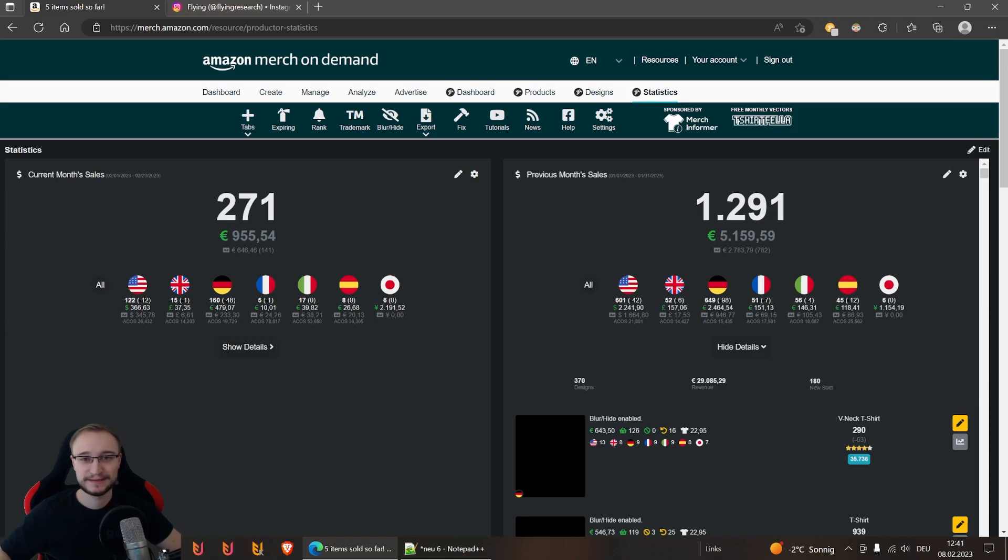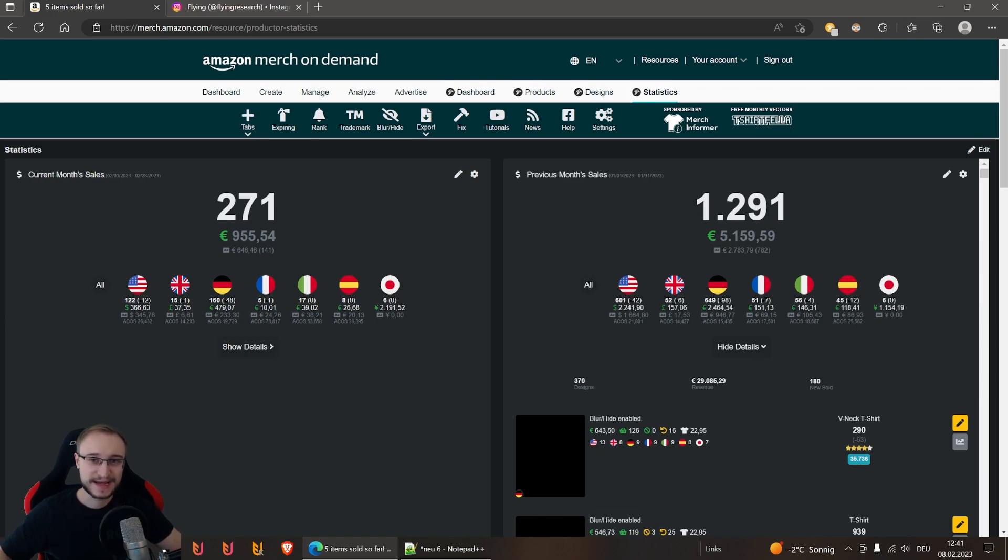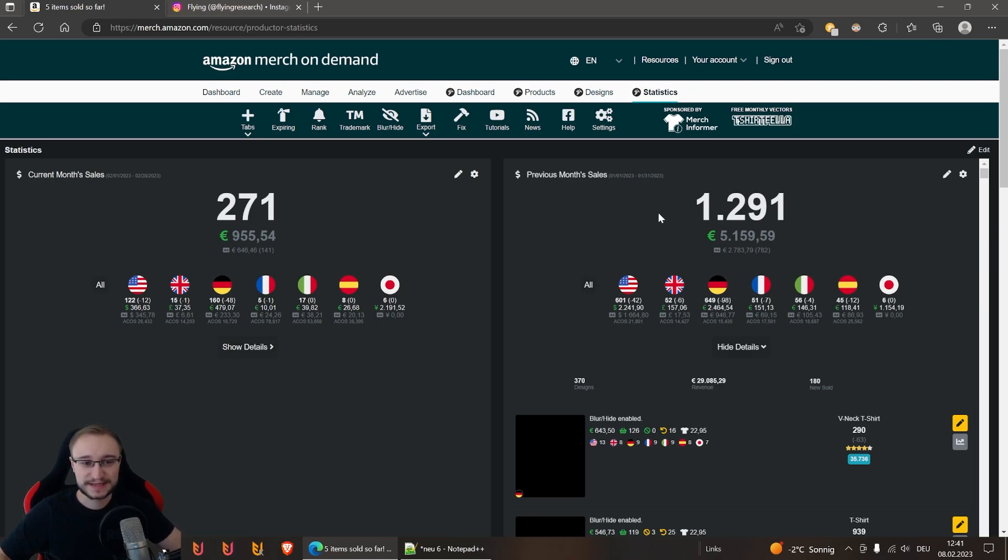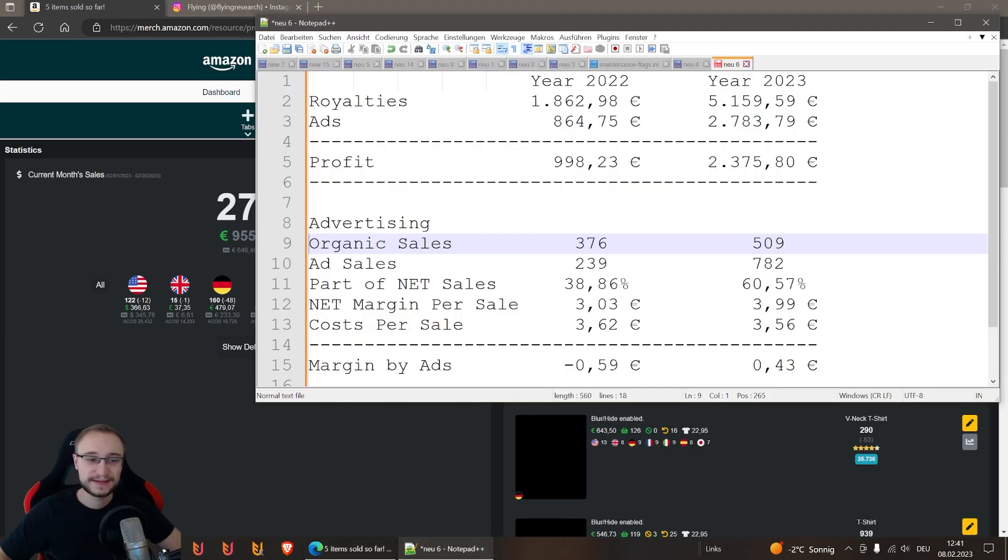I'm always just calculating with the net numbers because this is what is there in the end. This is simply the net sales minus the net ad sales.